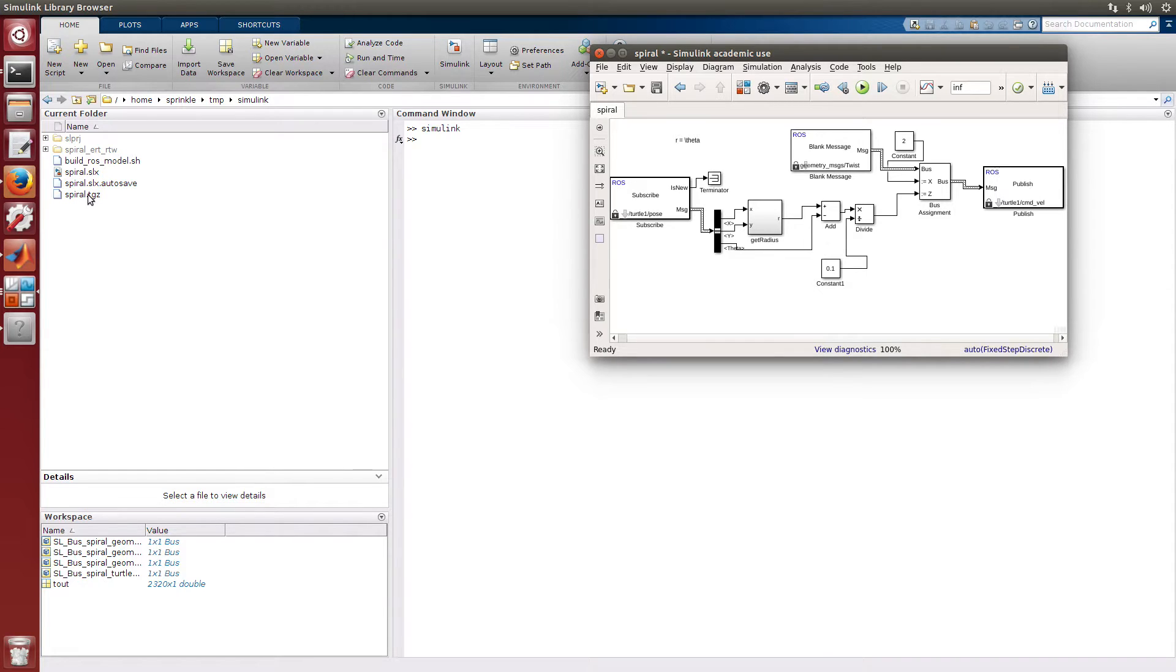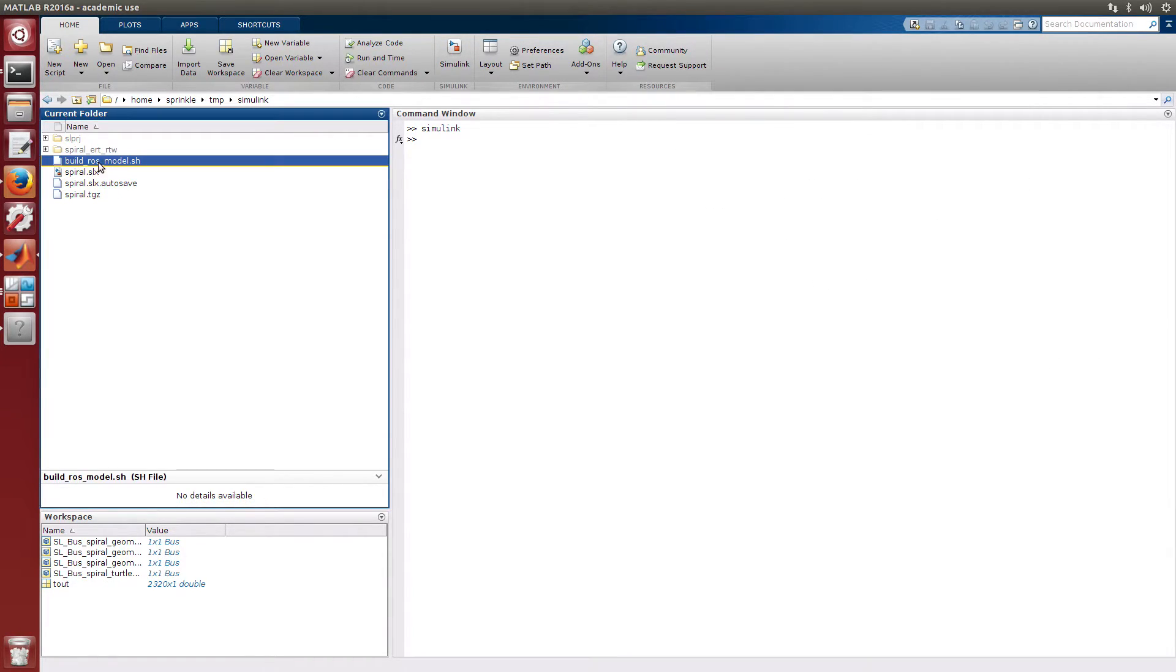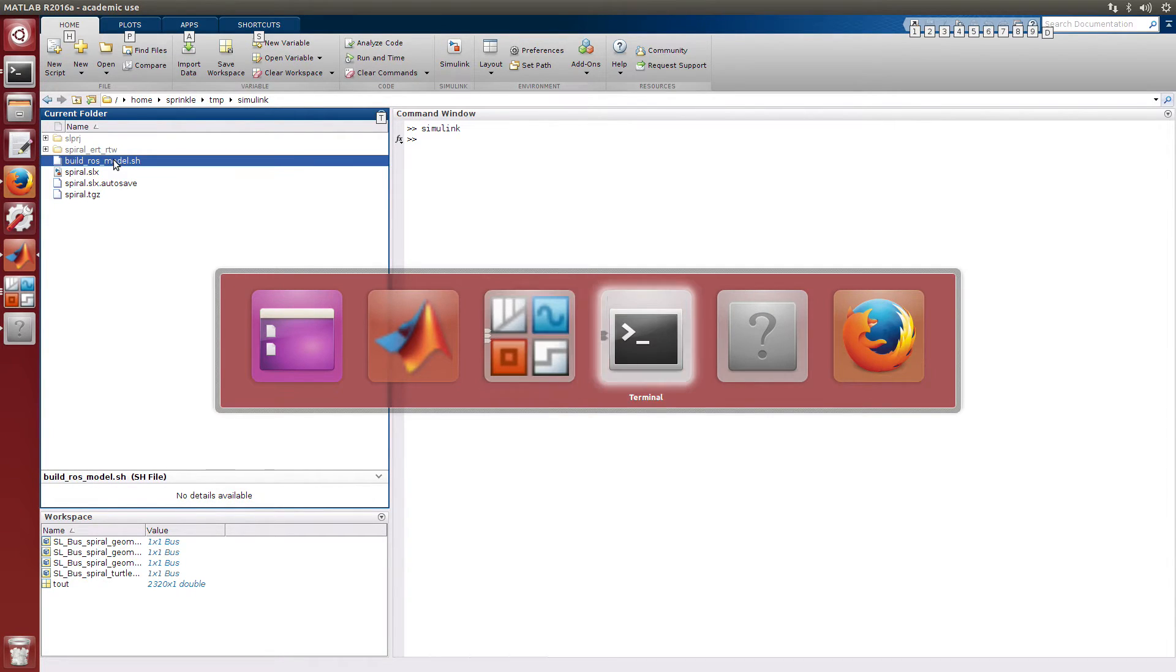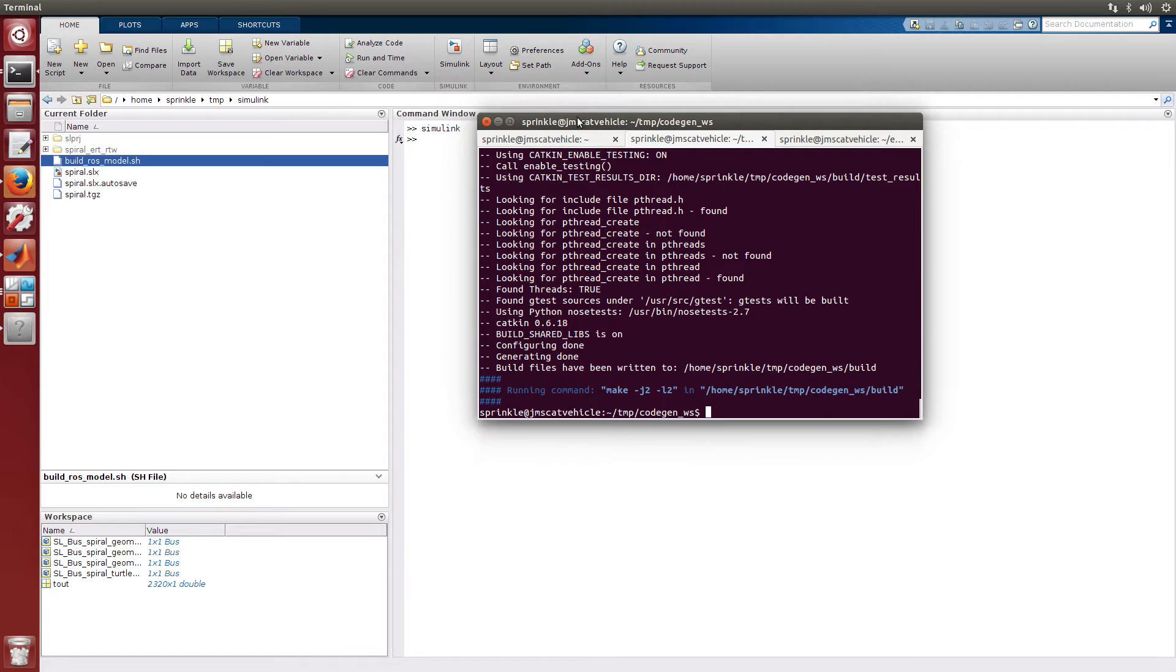So how did it know to call it spiral.tgz? Well, it called it spiral because my model name was spiral. And it also generated this shell script file buildrosmodel.sh. This is how we're going to run this to generate code inside my new Catkin workspace.